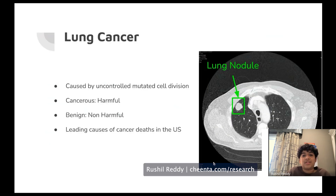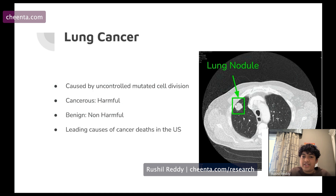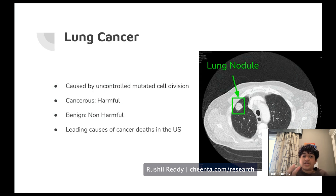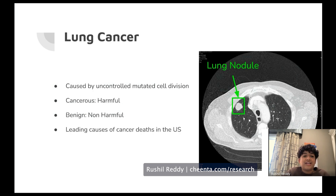This is the introduction to lung cancer and the disease itself. Lung cancer, like all other cancers, is caused by uncontrolled mutated cell division. When an abnormality is found, it can either be cancerous — meaning it's harmful and treatment must be done — or benign, meaning there's a mass caused by mutated cells but it won't harm you. Lung cancer is the leading cause of cancer deaths in the U.S.